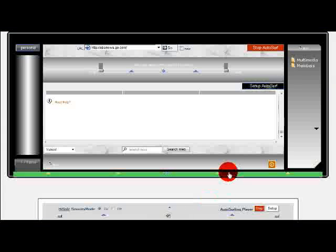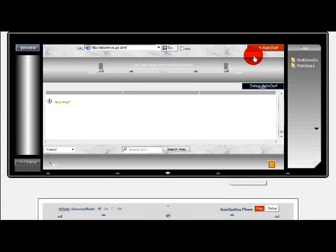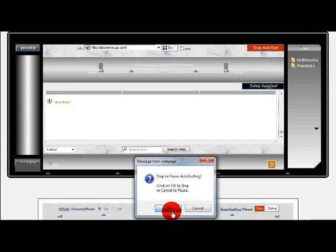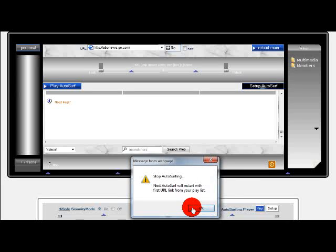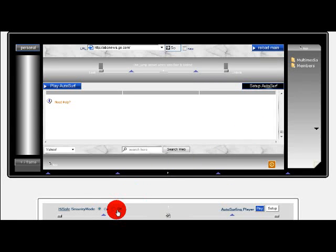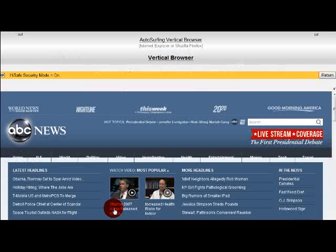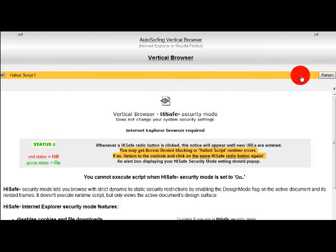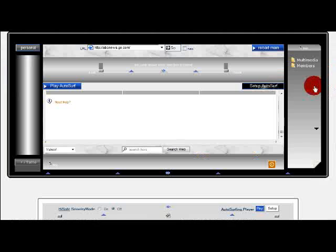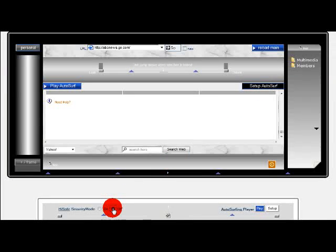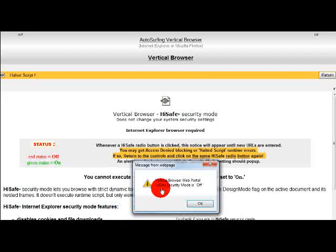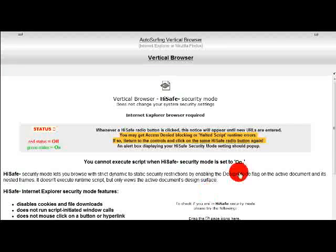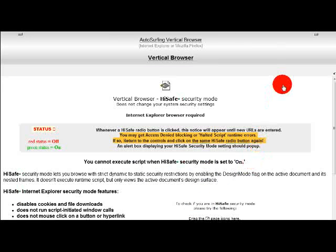Whenever the HiSafe Radio button is clicked, you may get access denied, blocking, or halted script runtime errors. If so, return to the controllers and click on the same HiSafe Radio button again, and a word box displaying your HiSafe Security Mode setting should pop up.